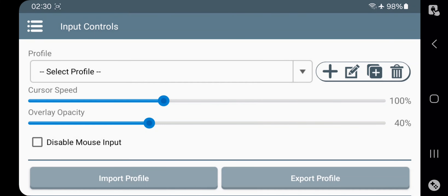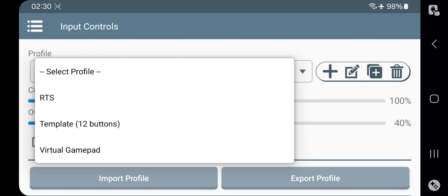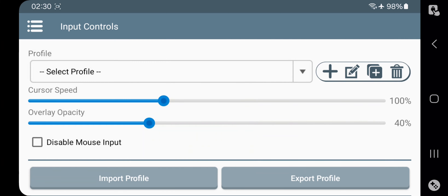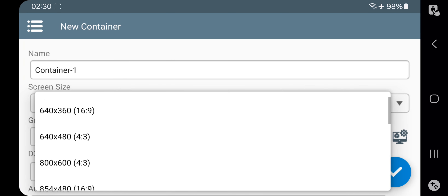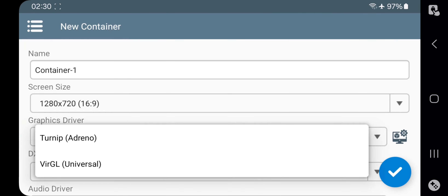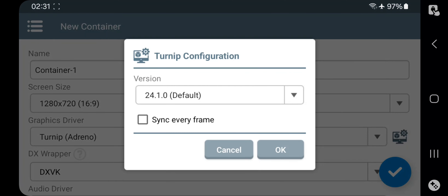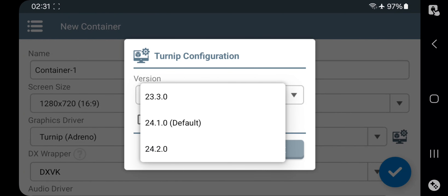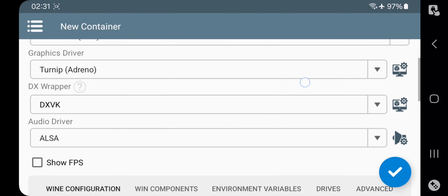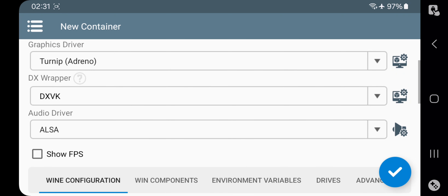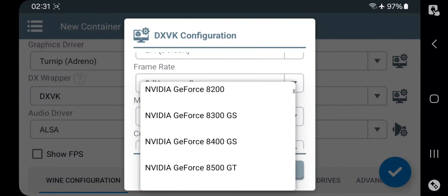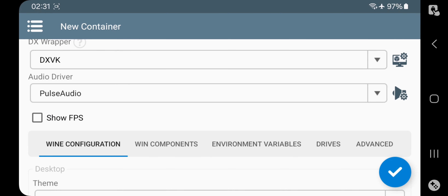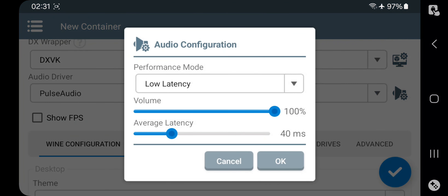For input control, no worries this time because they already implemented X-input and direct input controllers. Go to container, add container, set resolution based on the aspect ratio you want, select graphic driver to turnip, and go to driver settings. I'll go with the latest turnip driver 24.2.0, enable frame sync, set DX wrapper to DXVK and go into its settings. There's a new option to set a custom GPU device. Set audio driver to pulse audio. In audio configuration you can set its performance mode and latency — I'll leave these to default.